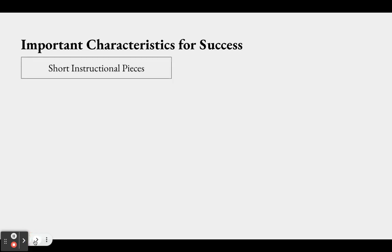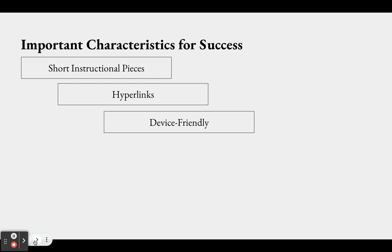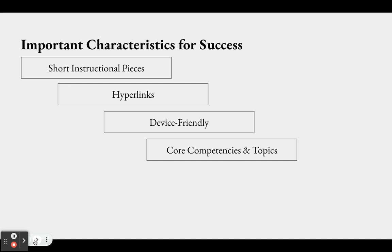What are the most important characteristics for success if you are choosing to use a micro learning approach to designing a course or materials? The first is very short instructional pieces — I would personally aim for five minutes or less. Use hyperlinks; everything should be accessible by a hyperlink, and avoid requiring logging into a new website. Everything should be device friendly, meaning it does not require a computer — not every learner will have one. They should focus on core competencies and topics, the basic functional steps that need to be done.